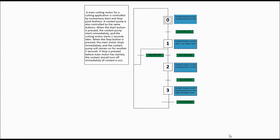Let's go over the tasks again before we start writing the logic, just so we remember what we were doing last time. A main cutting motor for a cutting application is controlled by momentary start and stop push buttons. A coolant pump is also controlled by the same buttons. When the start button is pressed, the coolant pump starts immediately, and the cutting motor starts 2 seconds after. When the stop button is pressed, the main motor stops immediately, and the coolant pump will remain on for another 3 seconds. If stop is pressed before the main motor has started, the coolant should turn off immediately.